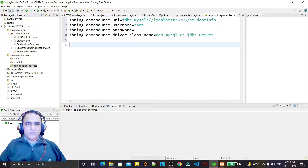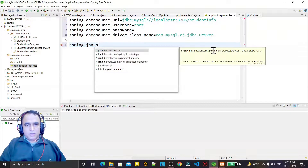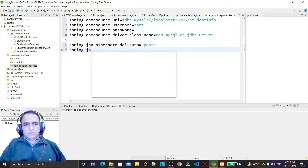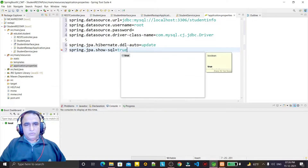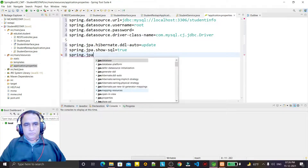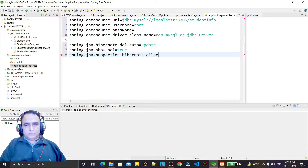Now for JPA settings: spring.jpa.hibernate.ddl-auto set to update, then spring.jpa.show-sql set to true. We also have to set the dialect, so spring.jpa.properties.hibernate.dialect needs to be configured.